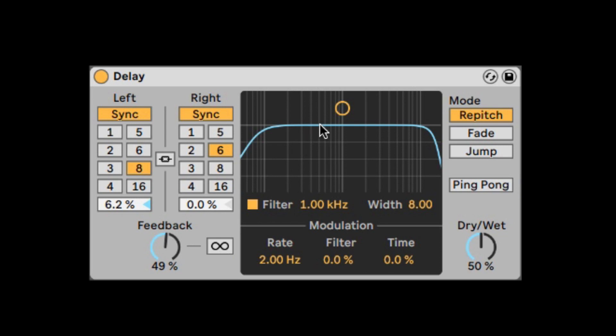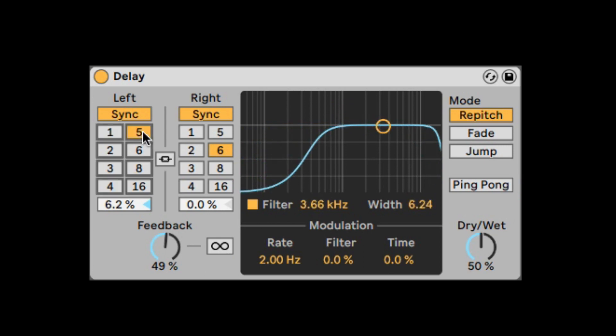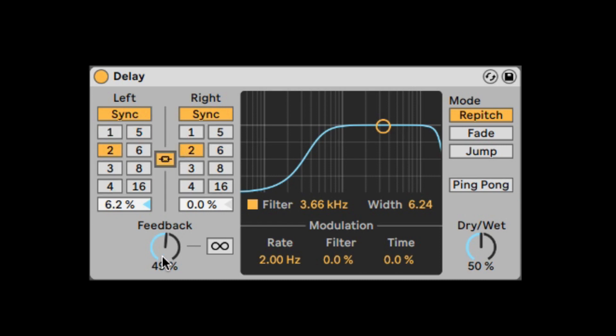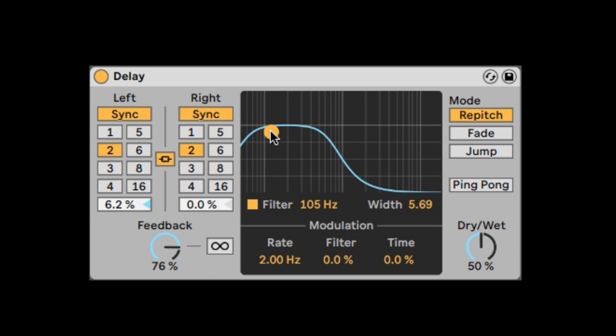Here we have the filter of the delays. Let's do eighth notes with a high feedback. So we can filter the delays. We can turn off the filter.